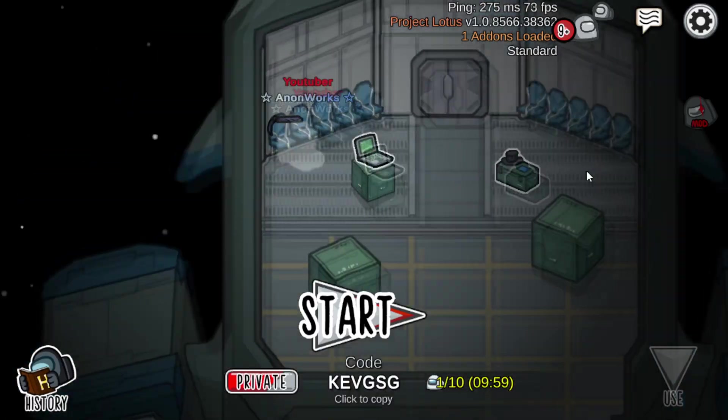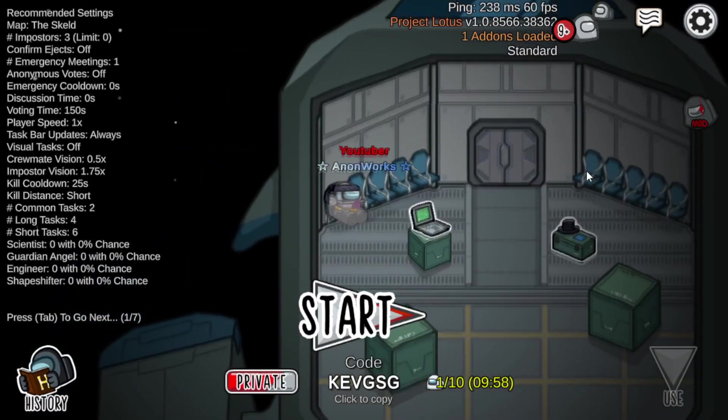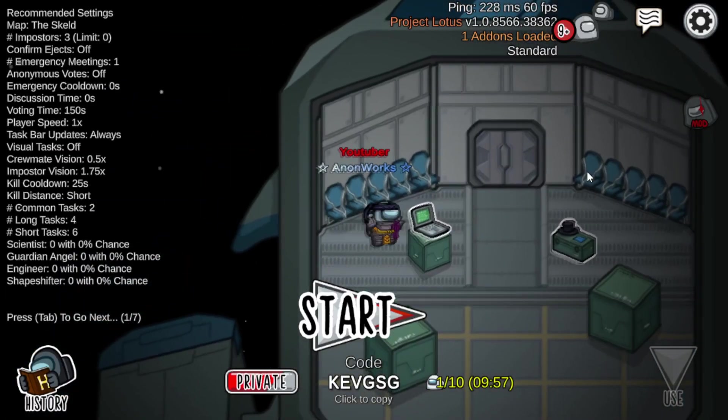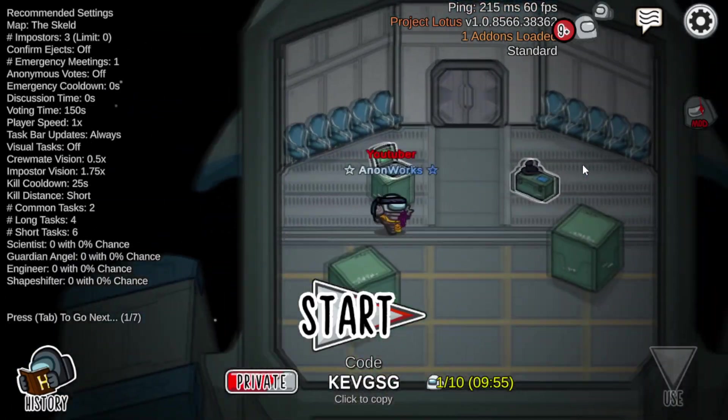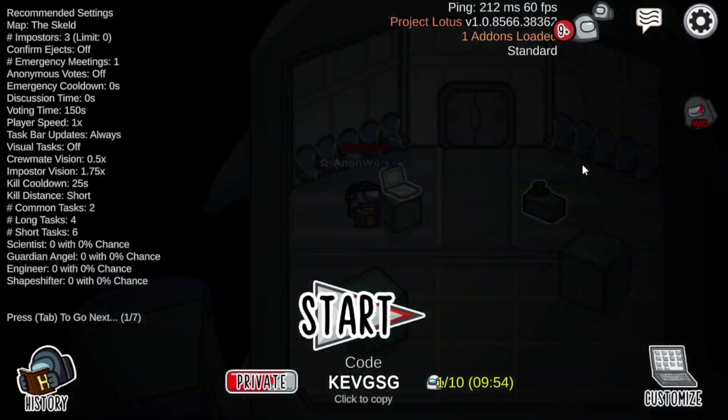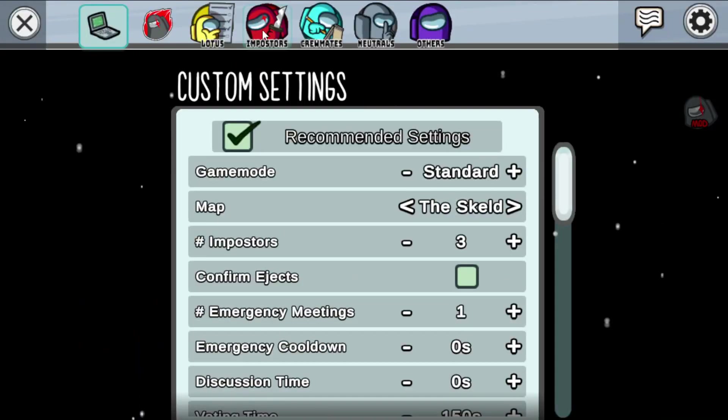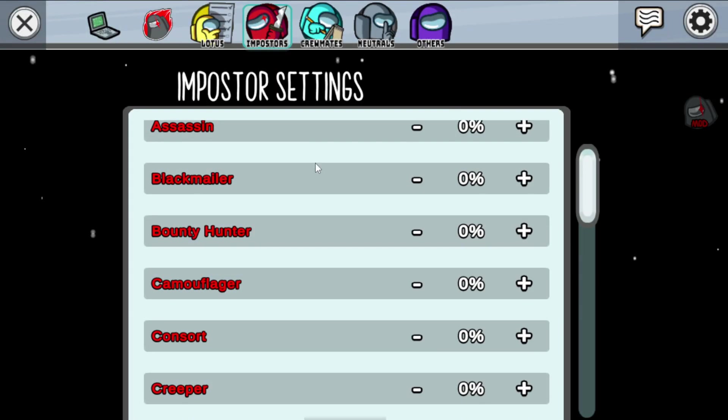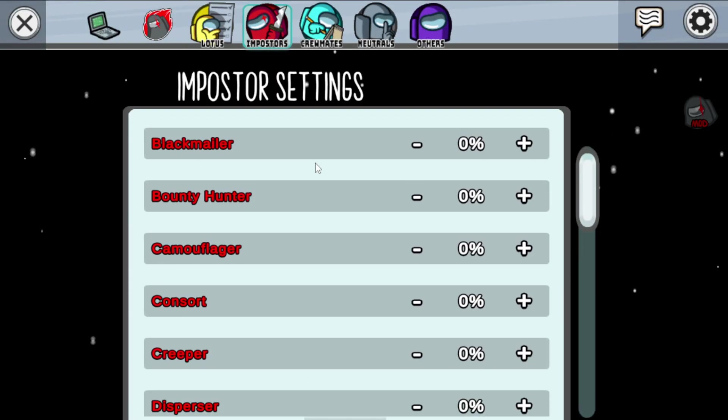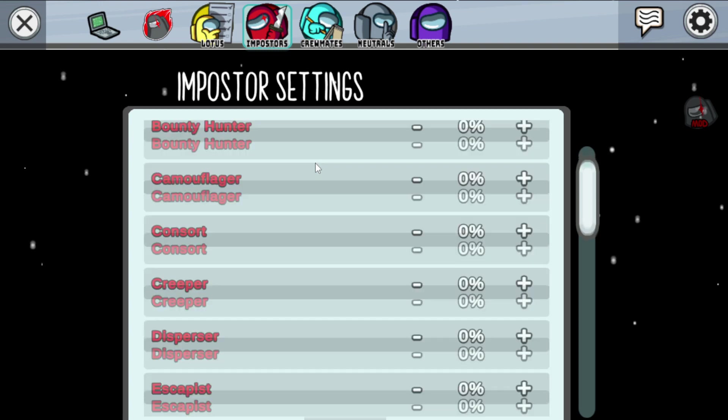The best part? Only the host needs to have the mod installed, allowing other players to join in on the fun without any hassle. They'll get to experience the additional roles provided by the host's Project Lotus Mod.